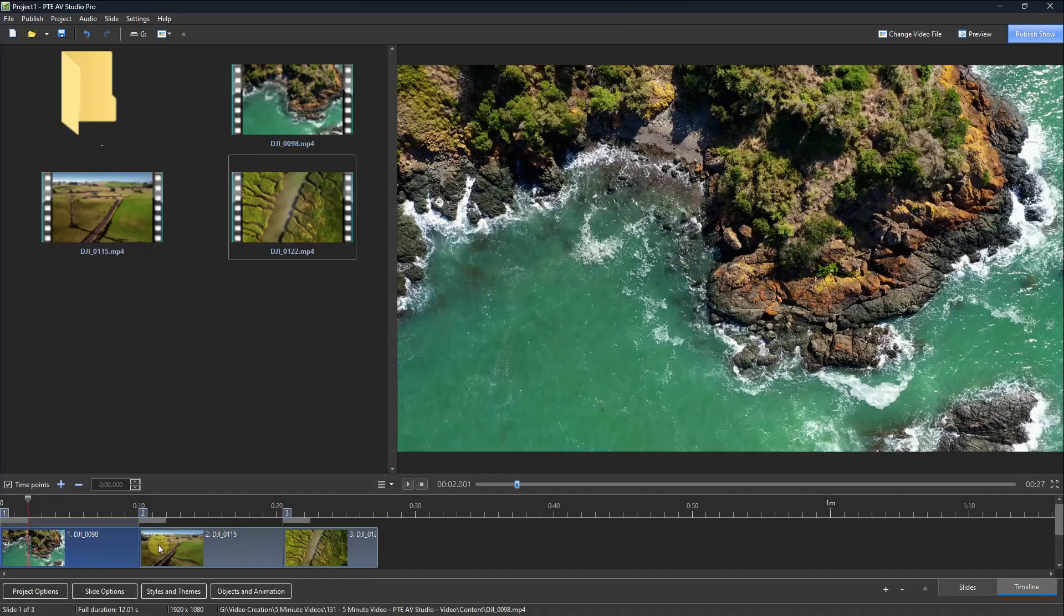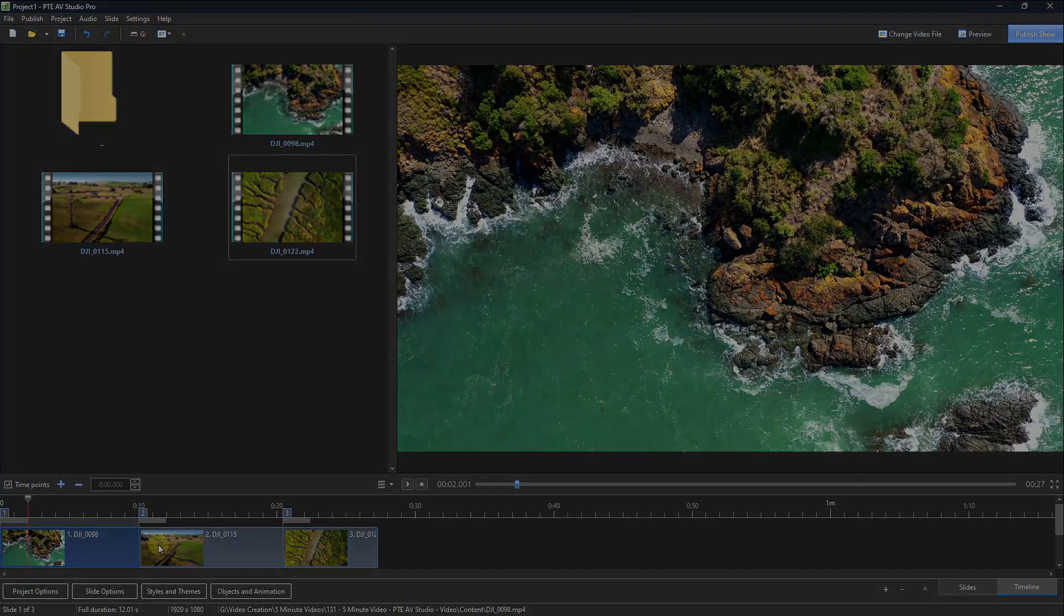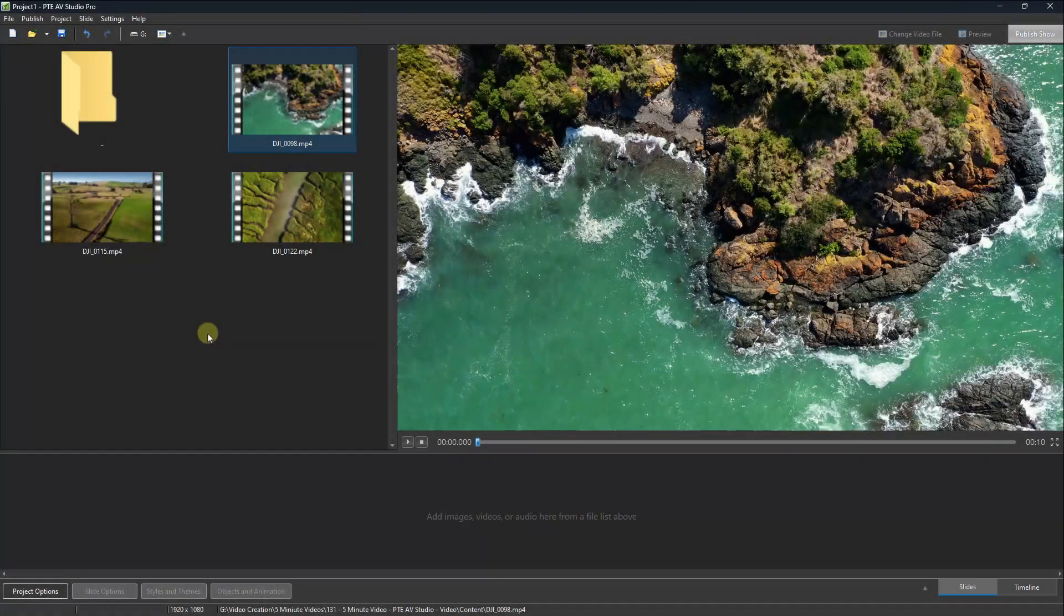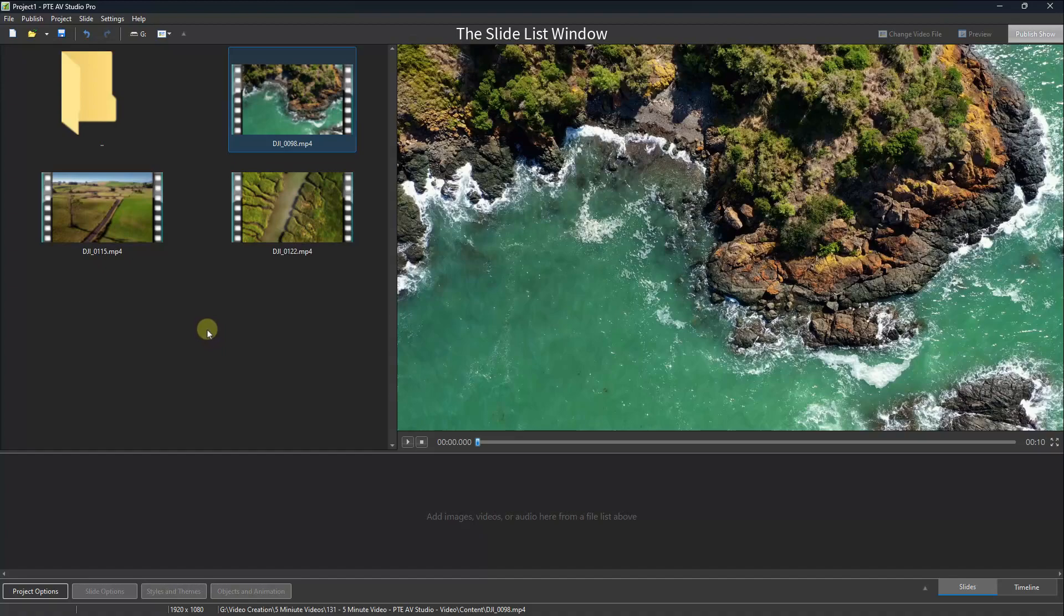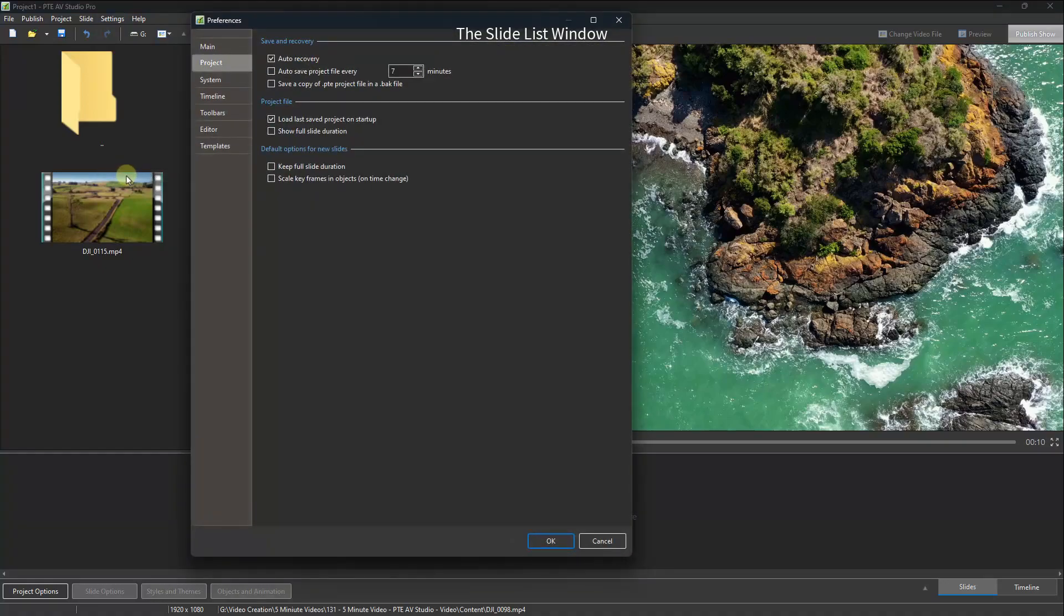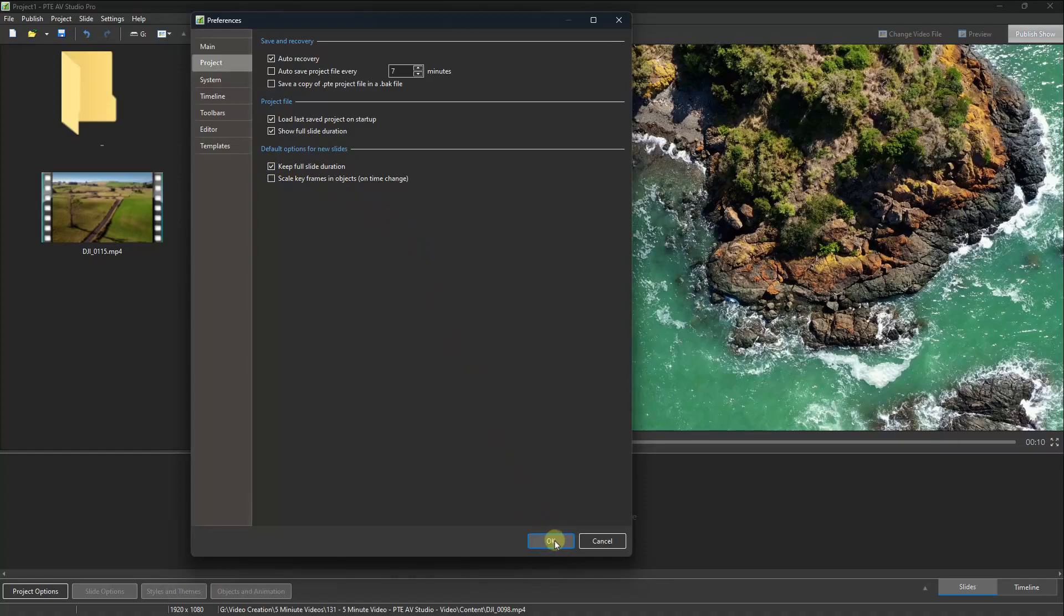Perhaps there's a quicker way to do this. Let's go back into the slide list. So, if we're going to use quite a bit of video into our slideshow, maybe we should think about going to the settings, the preferences. In the projects action, I'm going to tick the box to show full slide duration, and tick the box to keep full slide duration.